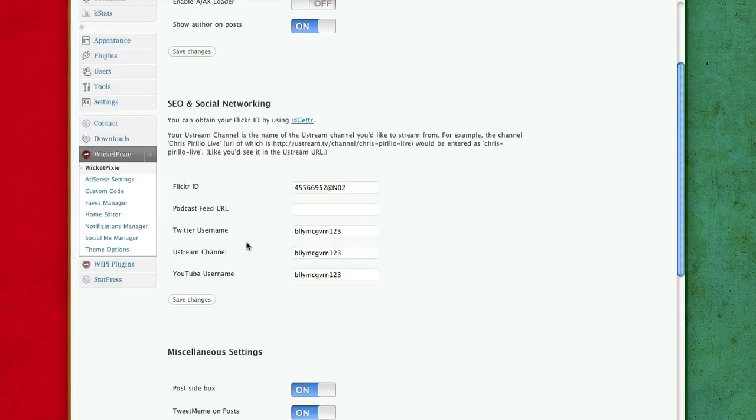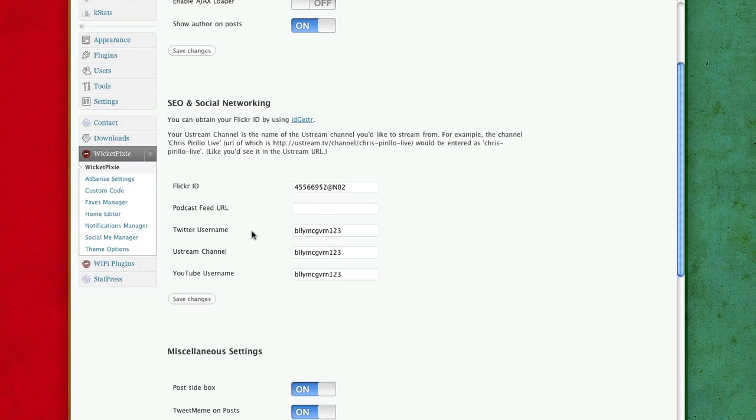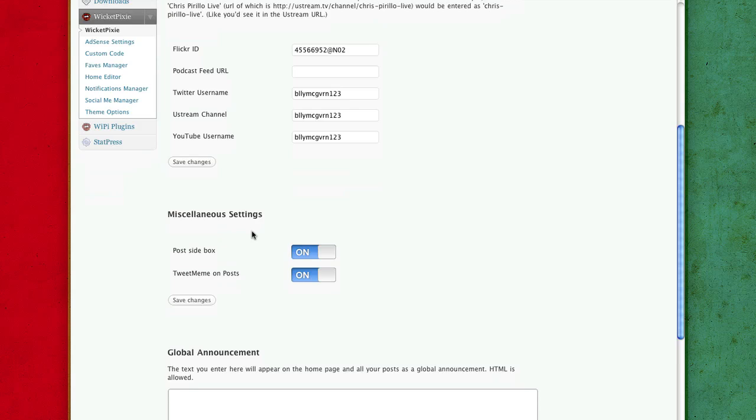Also, the Ustream is for your Ustream box. FlickReady for your Flickr box.